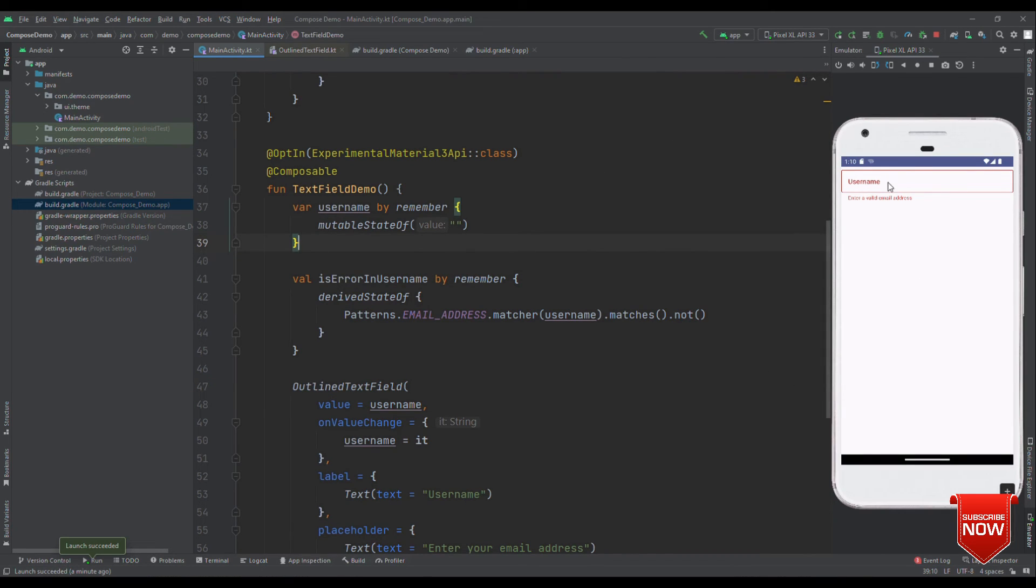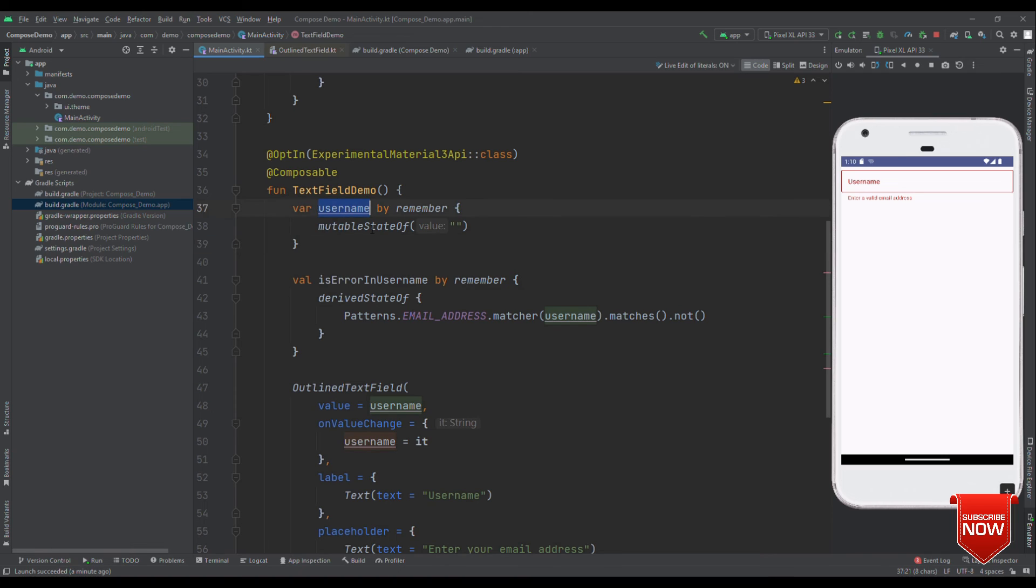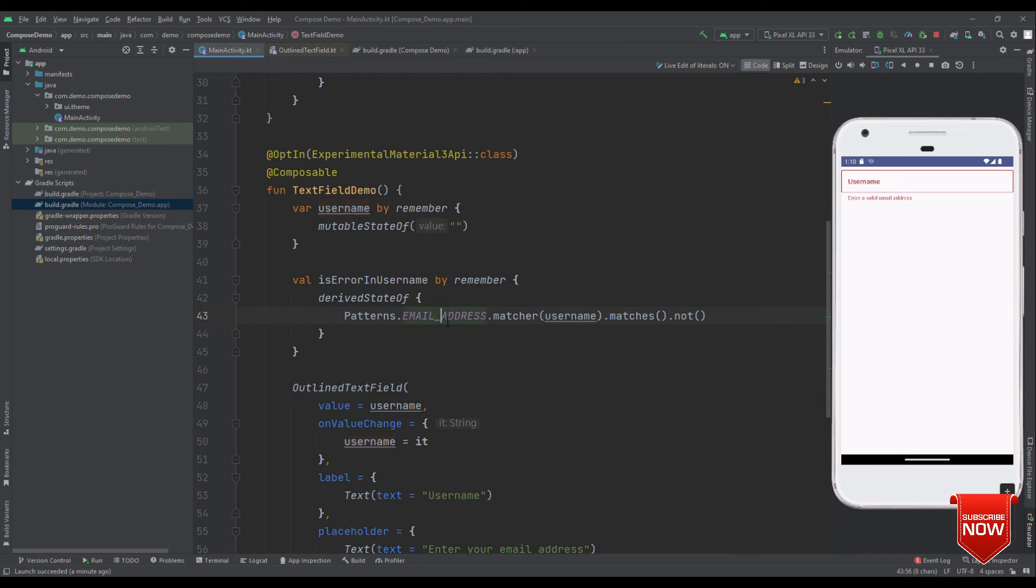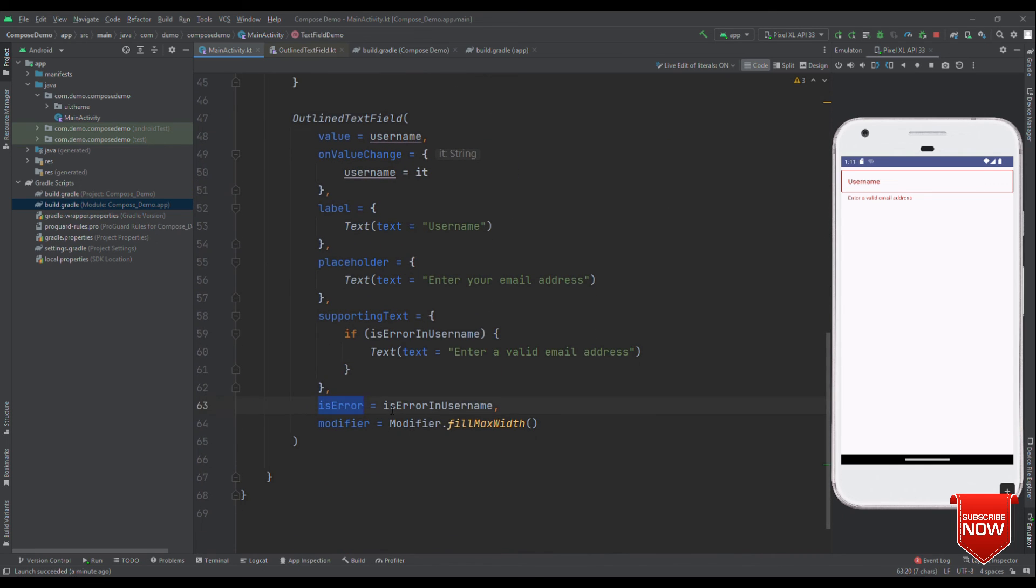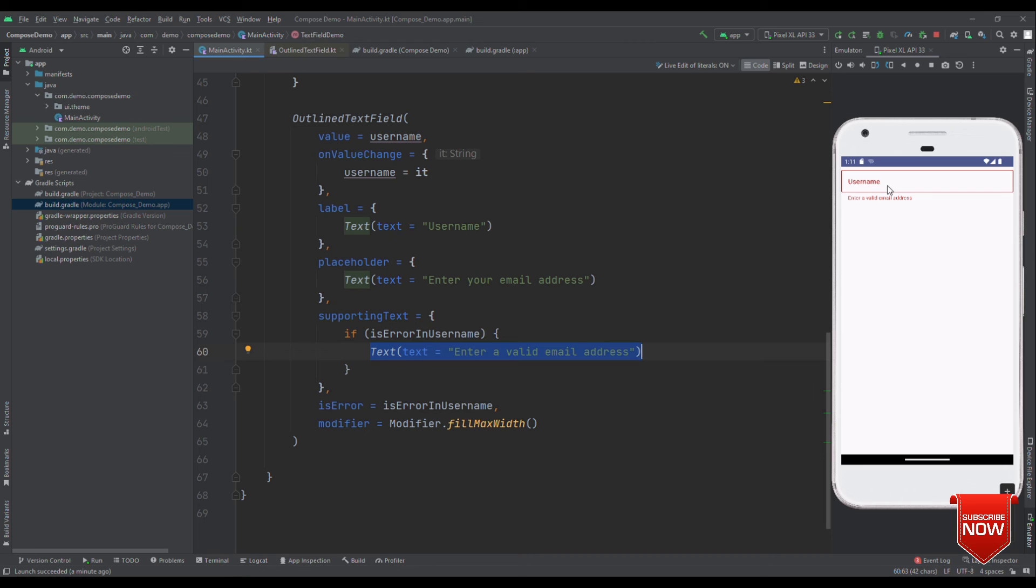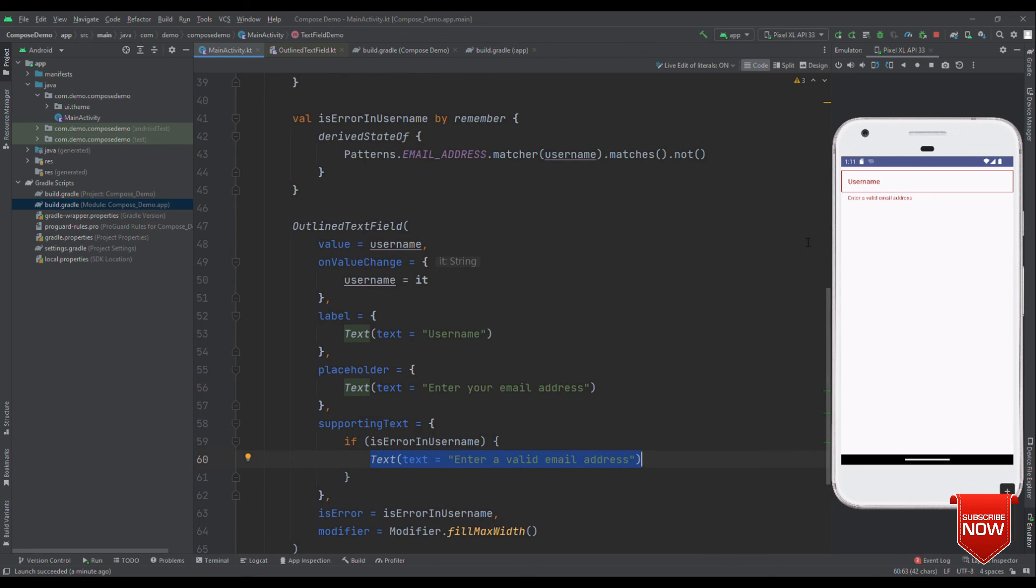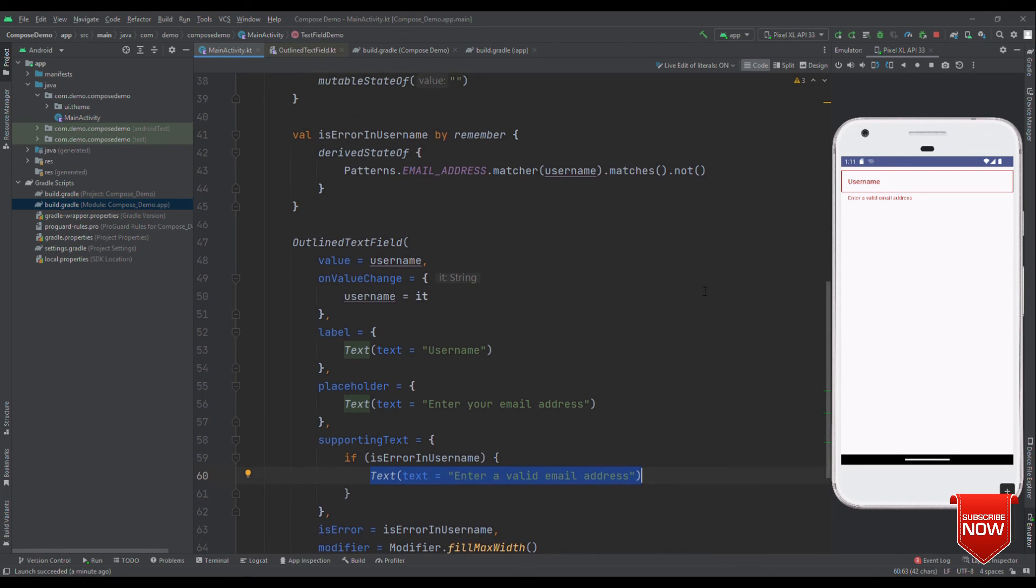So here it is. We have username, which is coming right in red at the initial stage, because it first went to username. Then it read that username, which is an empty string. Tried to figure out whether it's a valid email address or not. It says no, it's not. So, eventually, it gives this is error as true. And eventually, we see this enter a valid email address.